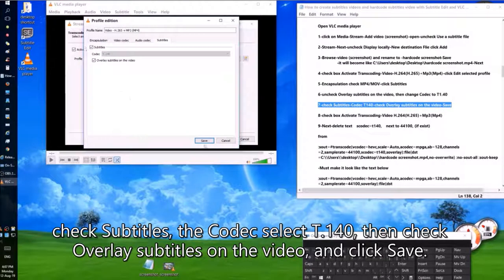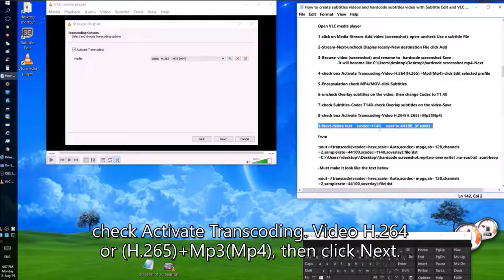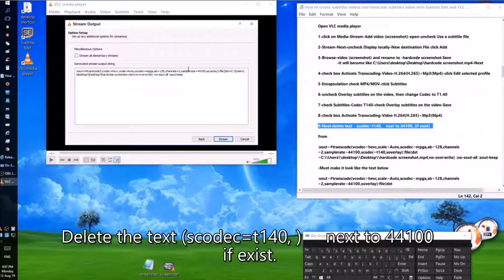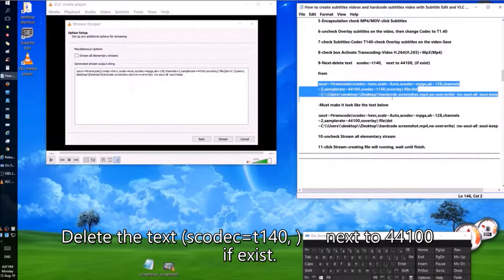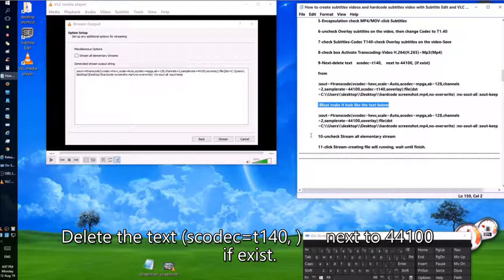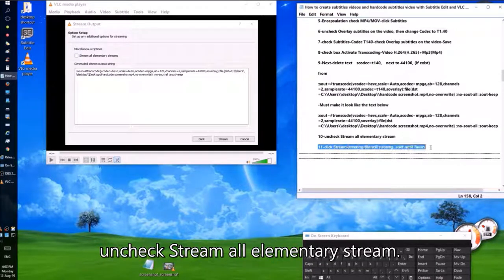Check Activate Transcoding again. Select Video H.264 or H.265 plus MP3, MP4, then click Next. Delete the text 'scodec=t.140' next to '44100' if it exists. Uncheck Stream All Elementary Streams. Click Stream to begin creating the file.